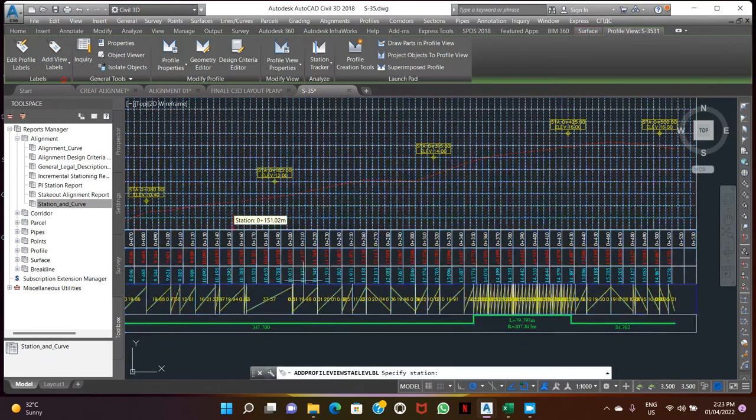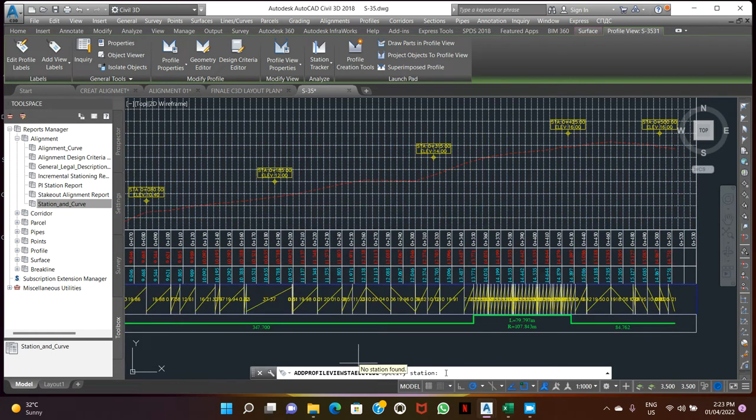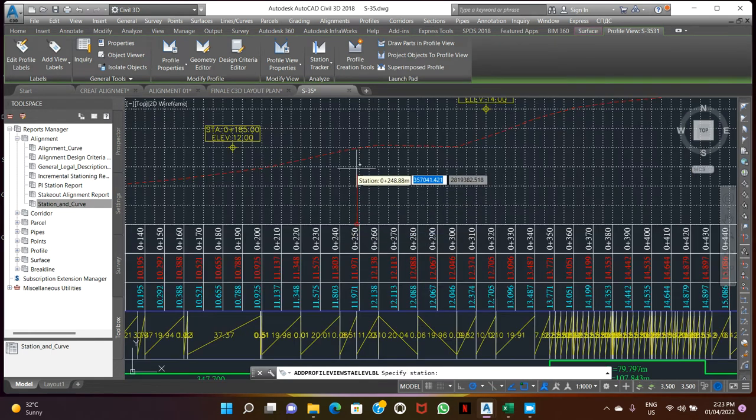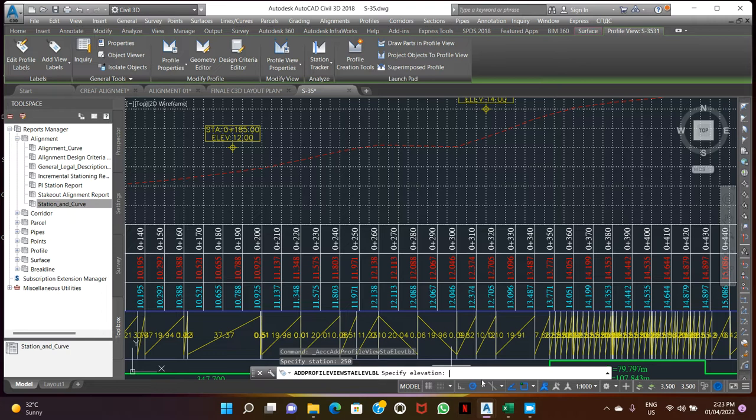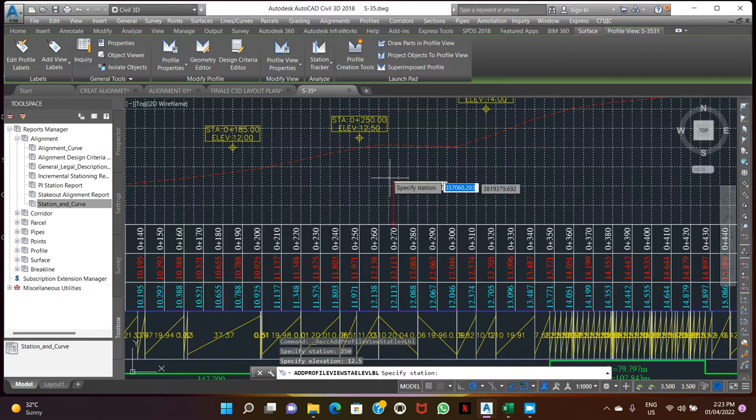Station and elevations here we can give stations. For example, we need gate 251, gate 250-50 stations. Elevation we're showing here, 255. We can work here, so we can enter manually also.